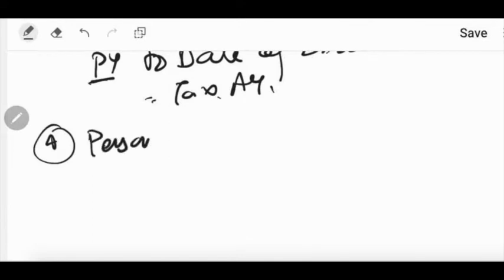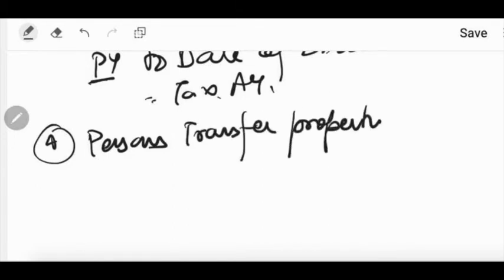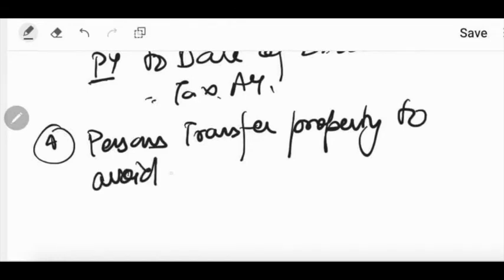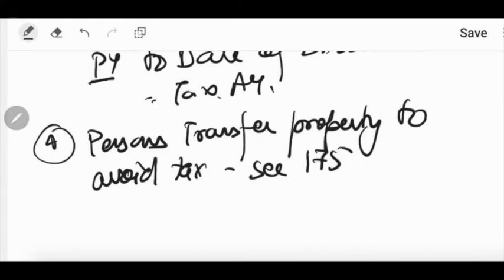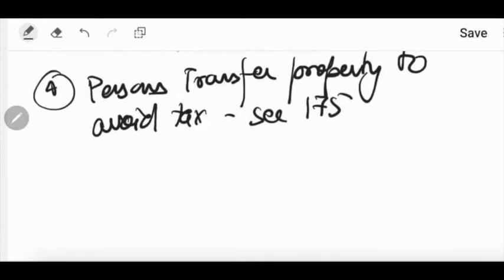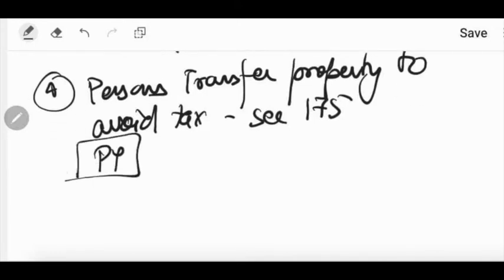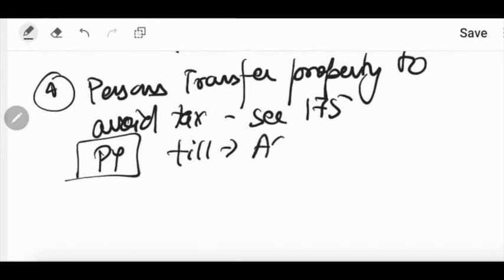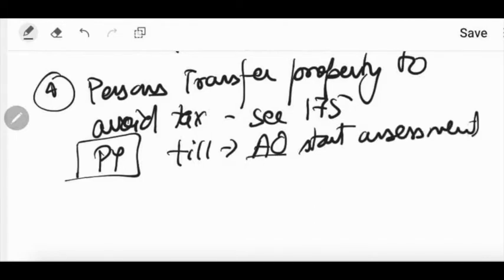The fourth point: when a person transfers property to avoid tax — under Section 175 — or is likely to sell it or give it on lease to avoid payment under the income tax — then the total income of that person from that previous year till the expiry of the previous year to the date the AO thinks fit is assessed. The duration depends on the AO starting the assessment.